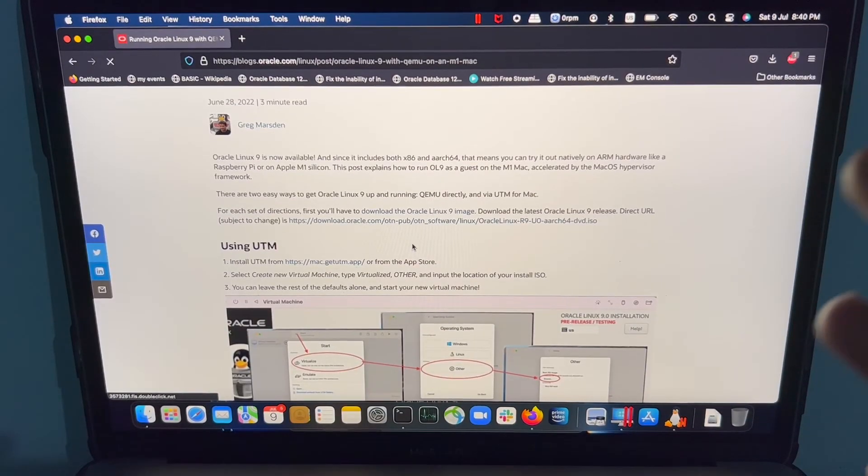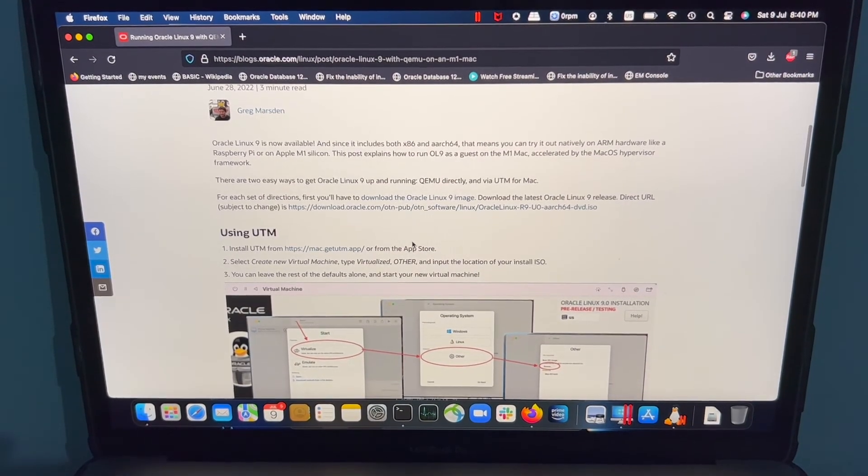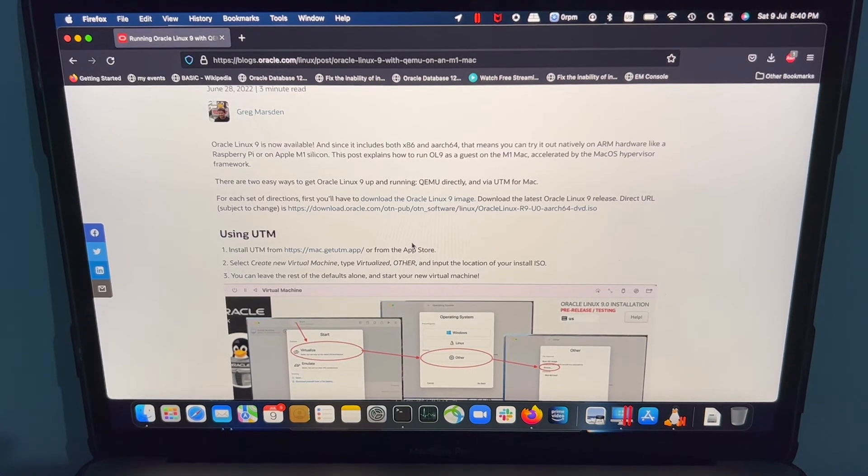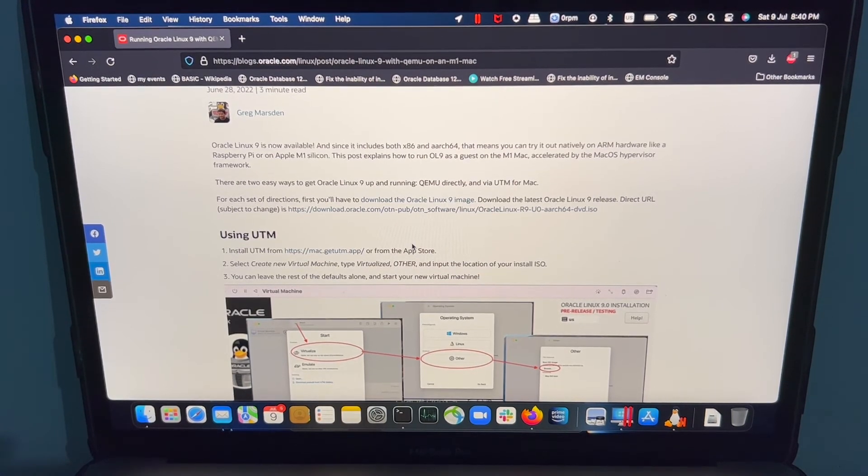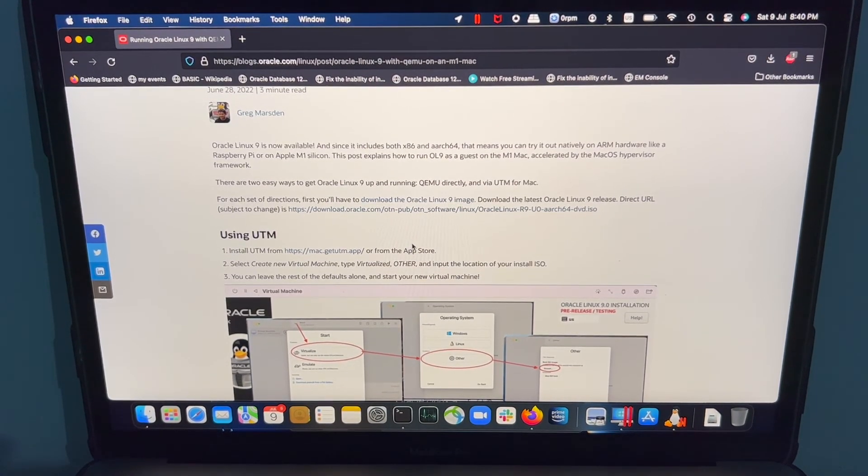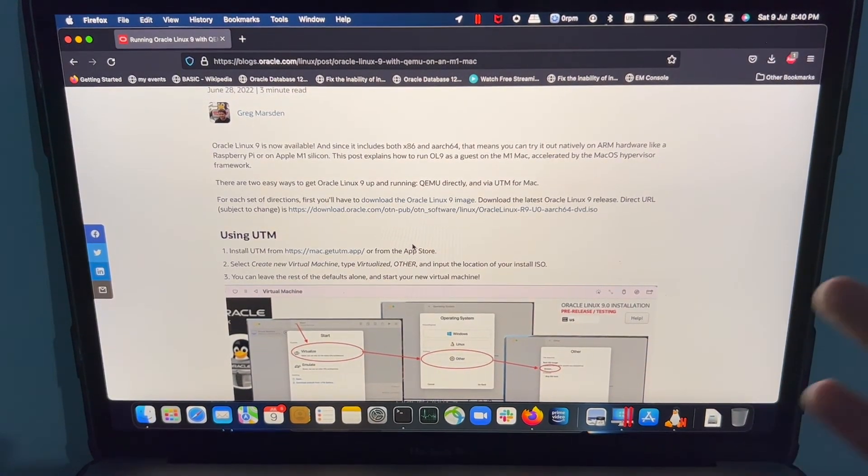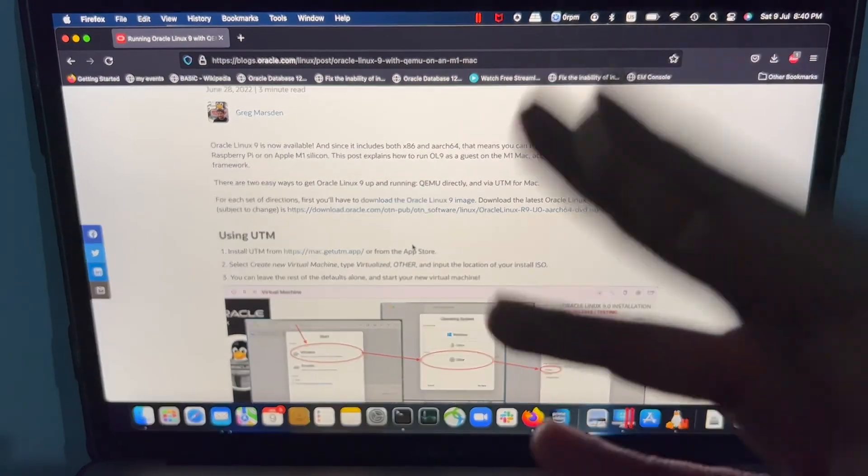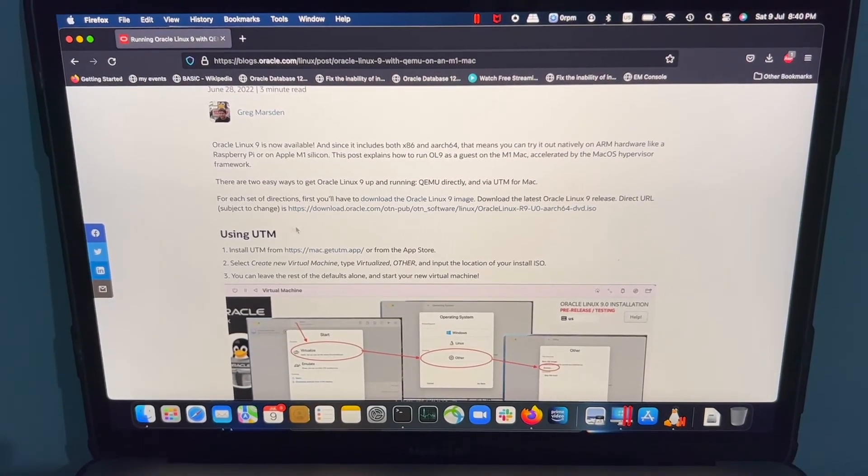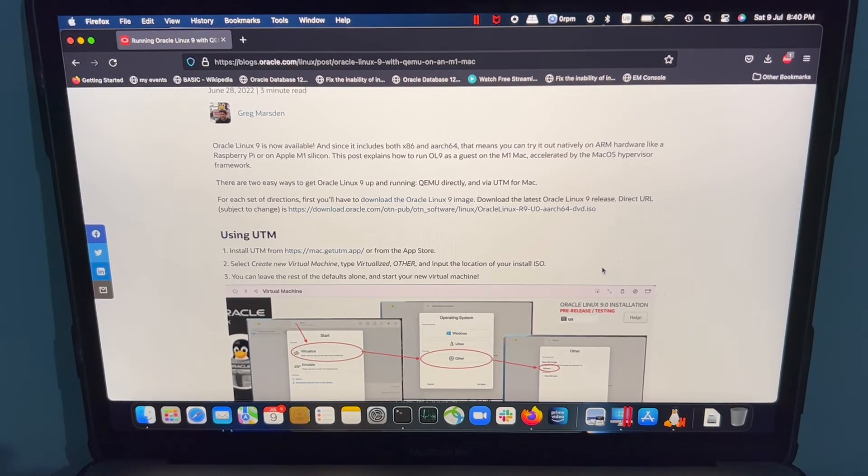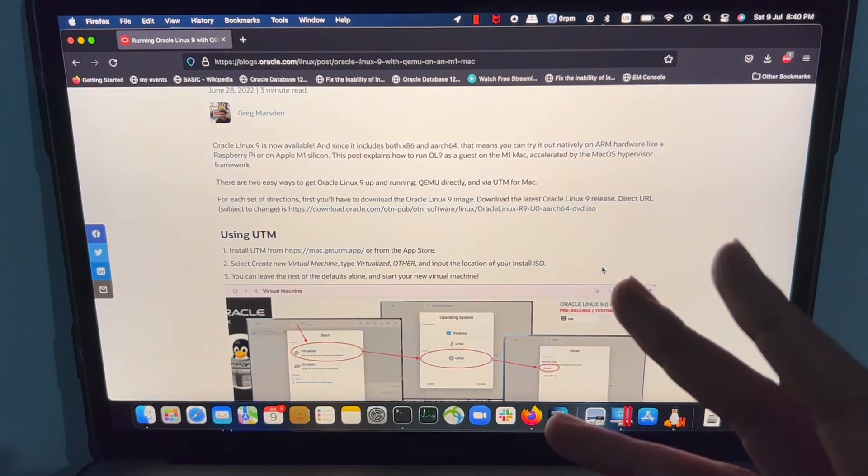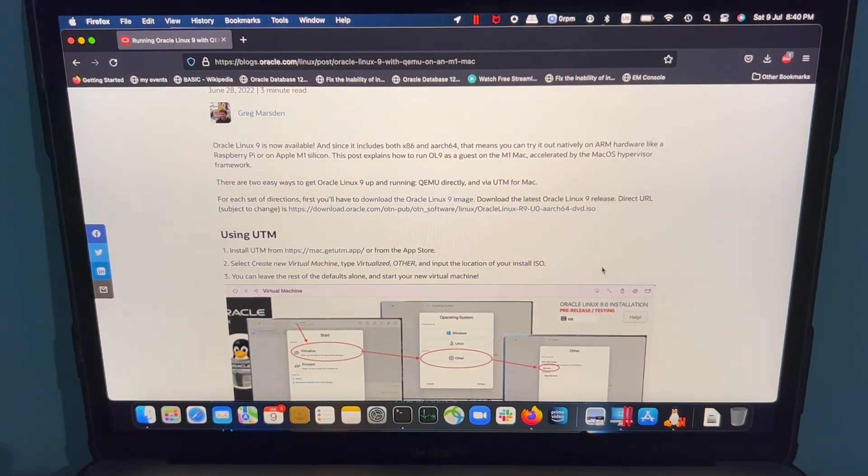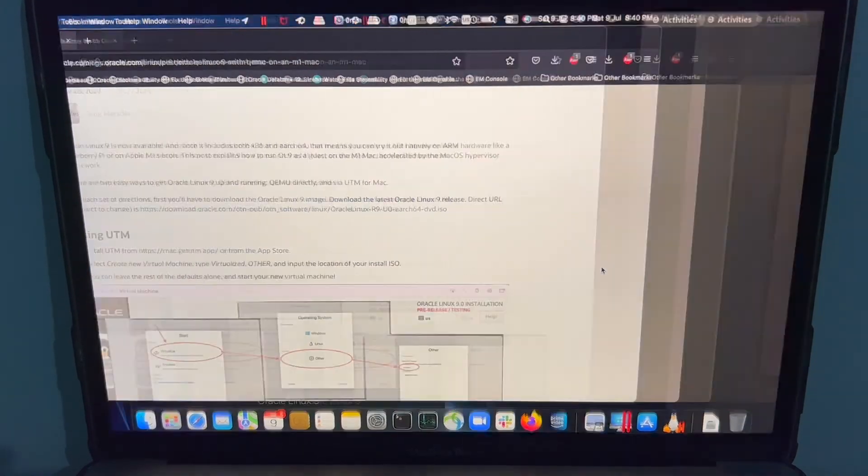Now coming to virtualization software, you can either use UTM. I recommend Parallels because I had a good experience with Parallels, especially when coming to Windows. Parallels is really good. I'm not sure about UTM. The software seems at a reasonable price around $89, whereas Parallels is expensive, but it's worth the money.